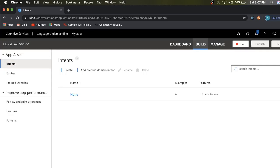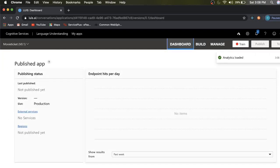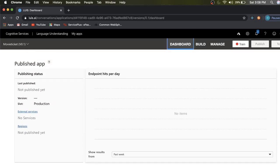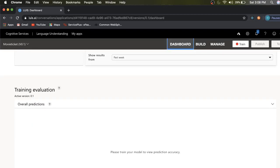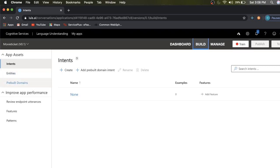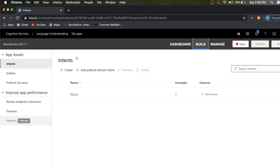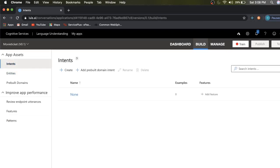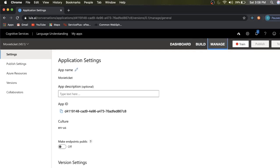We are now in the Movie Ticket app, version 0.1. You can see many menu options here. In the Dashboard you can see prediction intents, prediction errors, accuracy, endpoint hits per day, training evaluation, and overall predictions. Under Build, you can configure your intents, entities, and pre-built domains. To improve app performance you can review endpoint utterances, and patterns are also available if you want to enable any pattern for an intent.